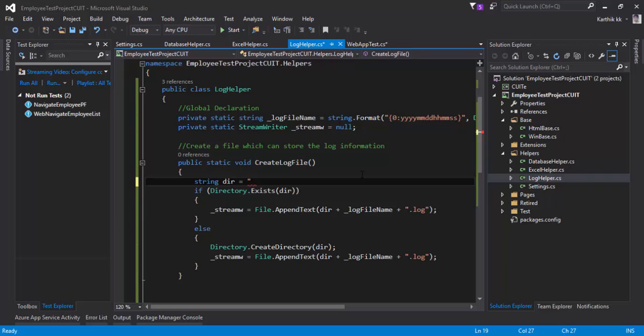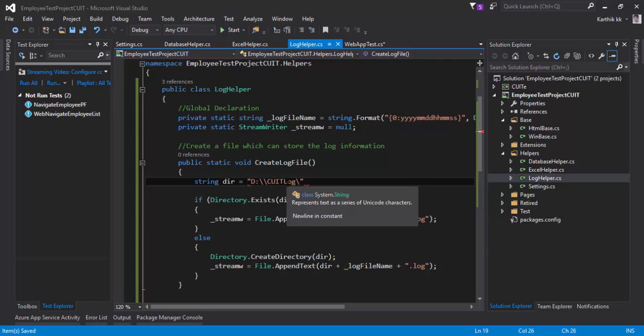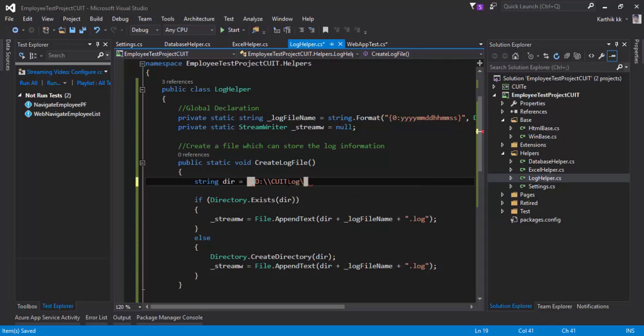I'm going to hard code this particular value to maybe D colon qt log and then hit a slash there. I'm going to save it and make this as a directory by means of the string.